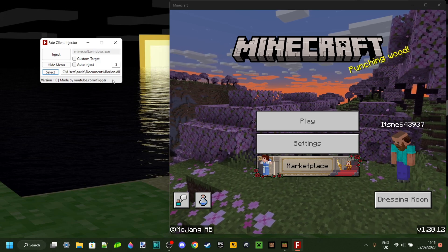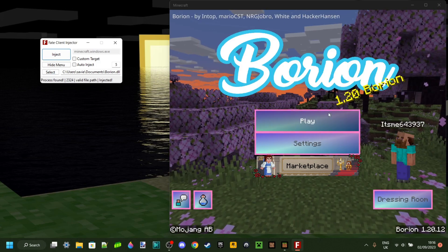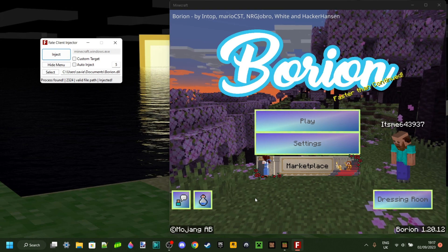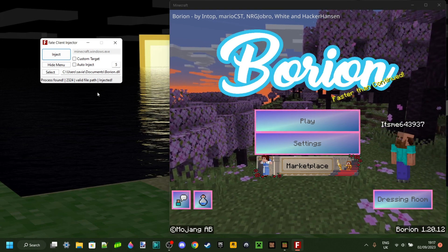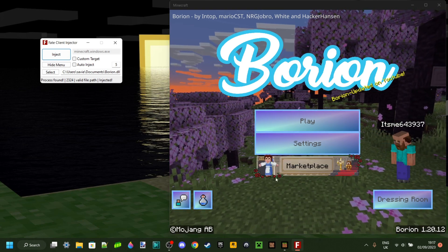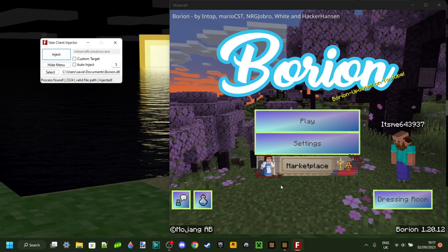Today I'm showing you how you can use BarineHatchClient. I've got a separate tutorial on how you can actually download this as well as inject it, which I will link right down in the description below.